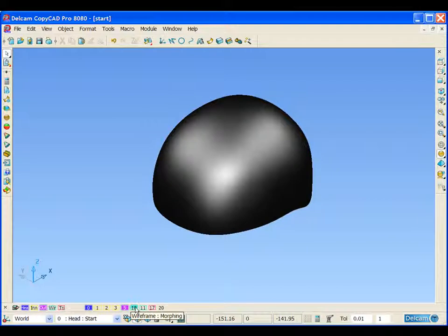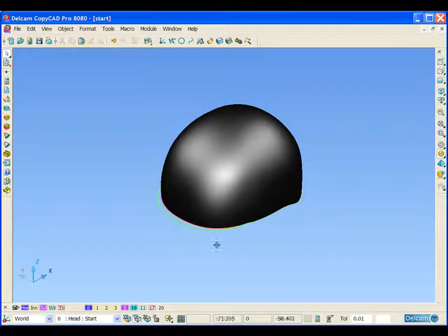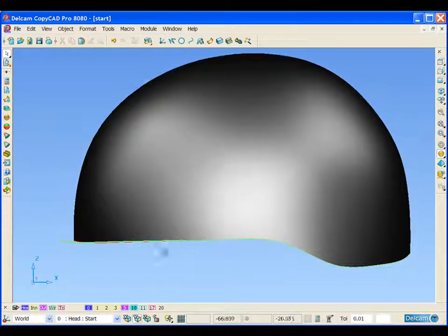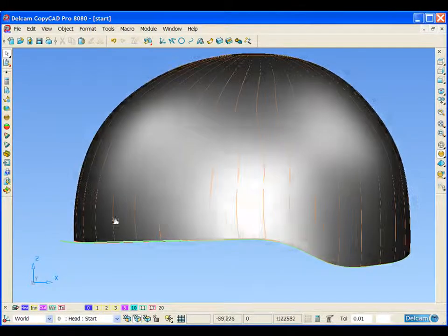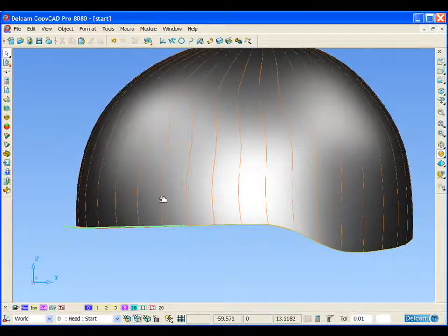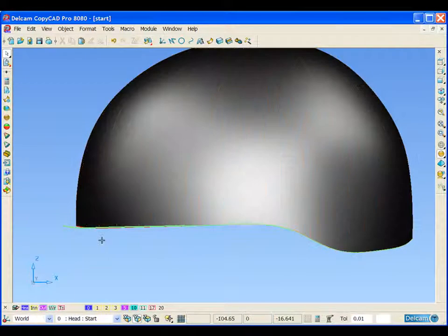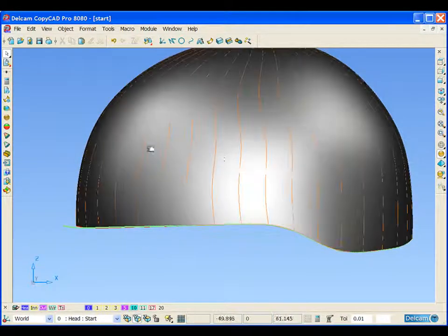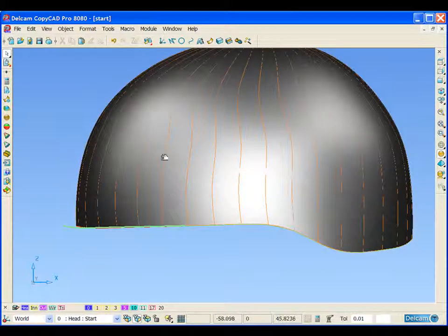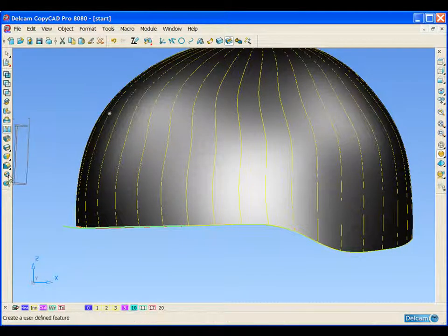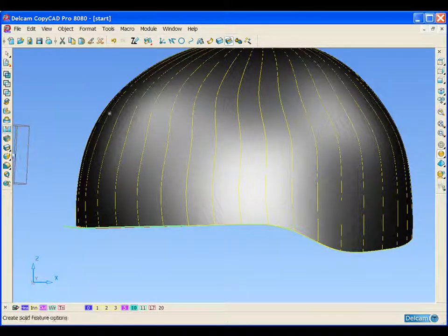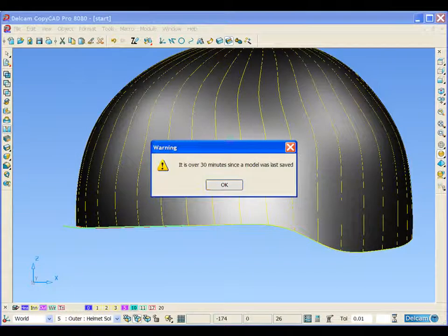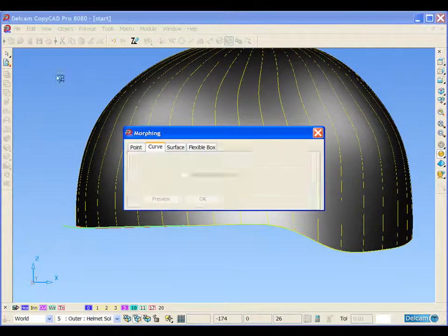If we turn on level 10, it offers us some simple construction geometry to help us morph and modify this outer helmet. So with the helmet selected, we can open up our solid morphing feature.